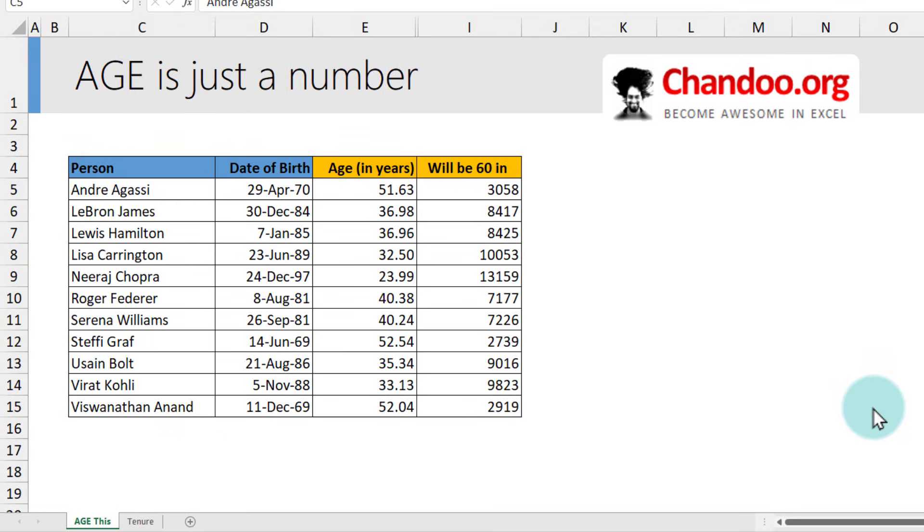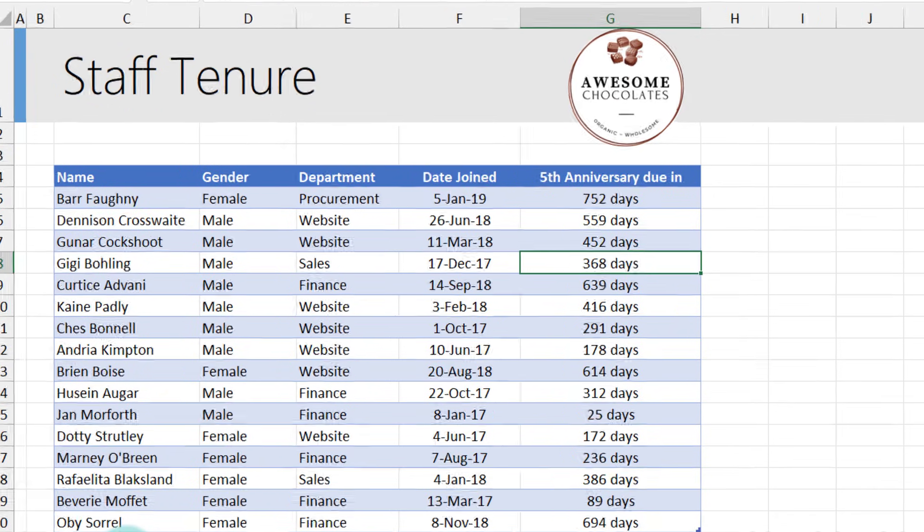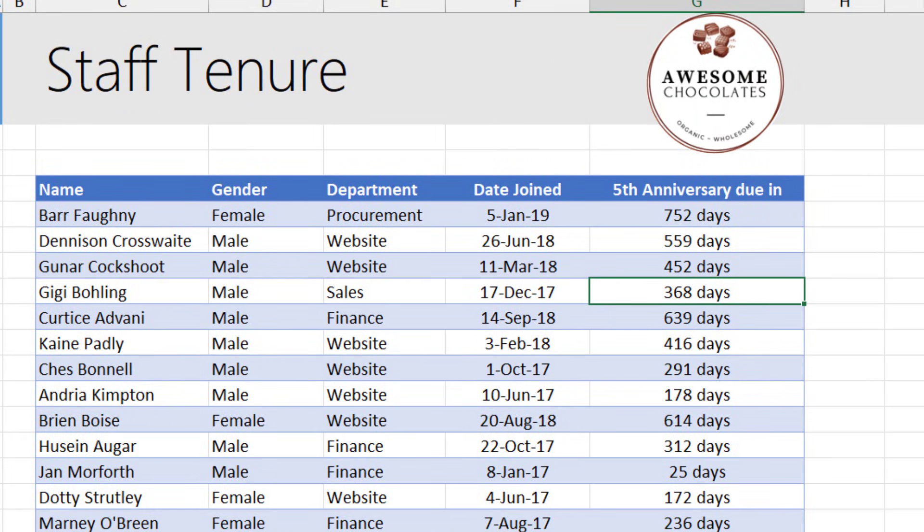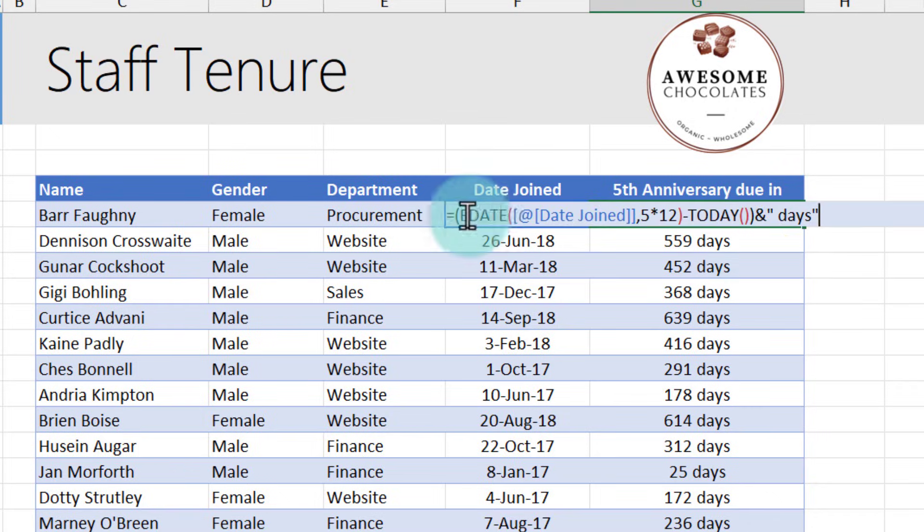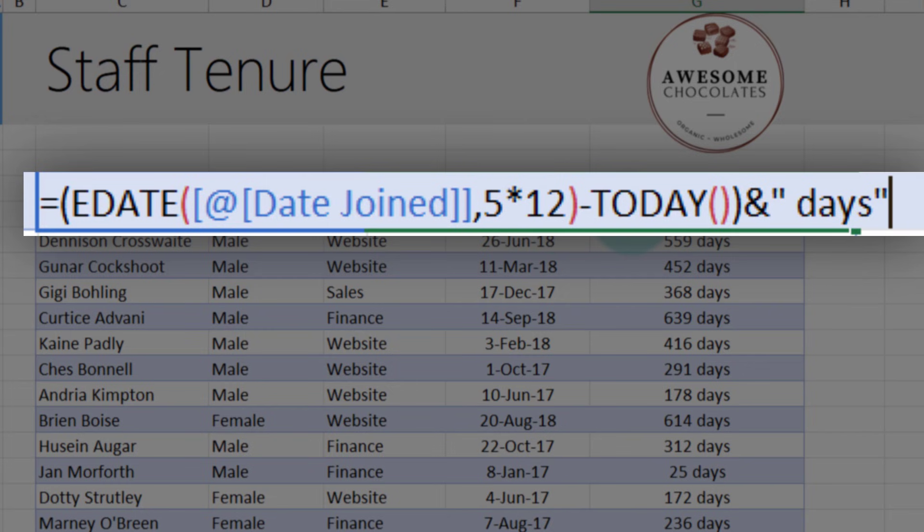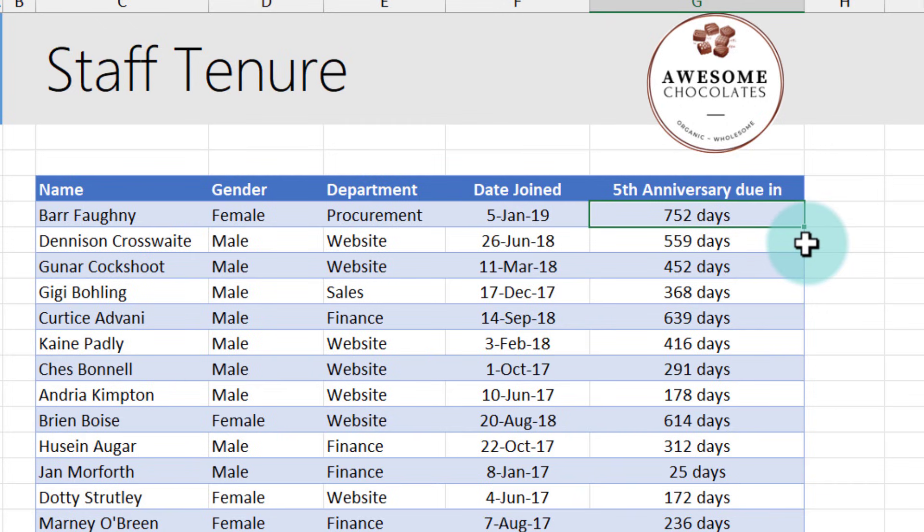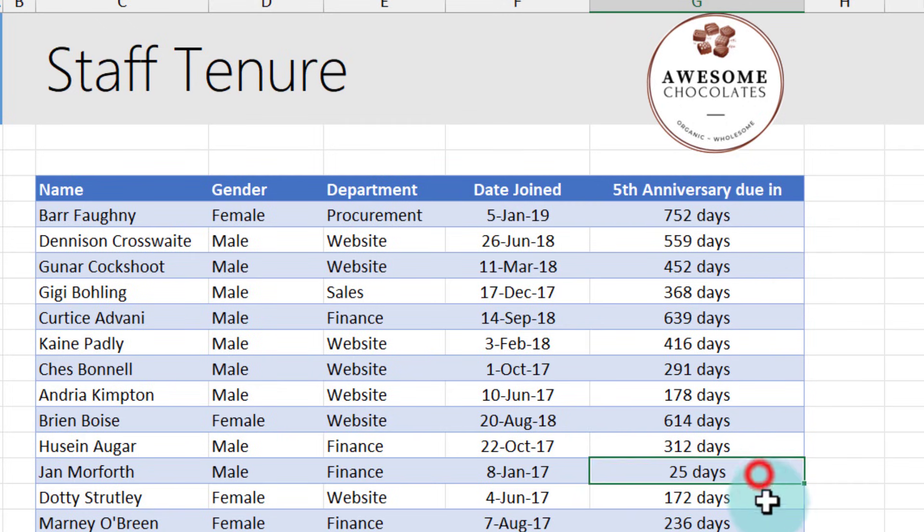We can use the same logic to calculate employee details. For example, here in Awesome Chocolates, we would like to celebrate employees' fifth anniversary in the company. So I calculated their fifth anniversary using EDATE of date joined, five times 12, minus today's date. And you could see that some of these employees are quite far away, but John's fifth anniversary is coming up in about 25 days. Yay.